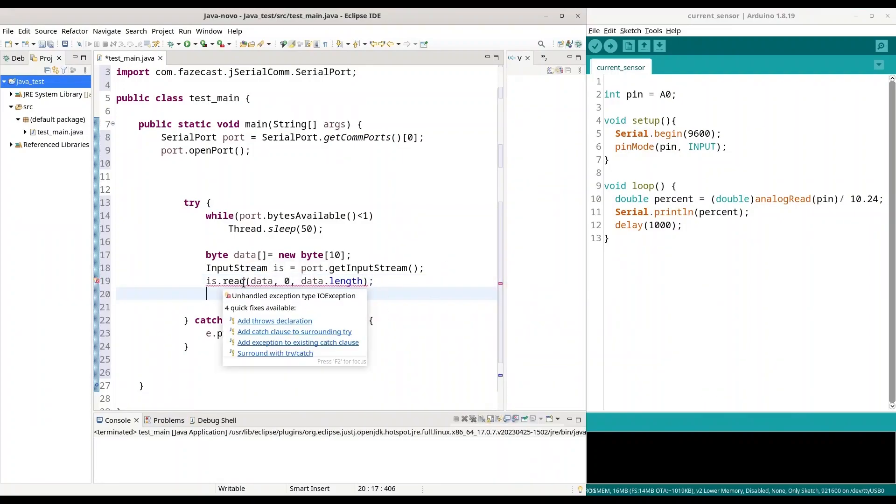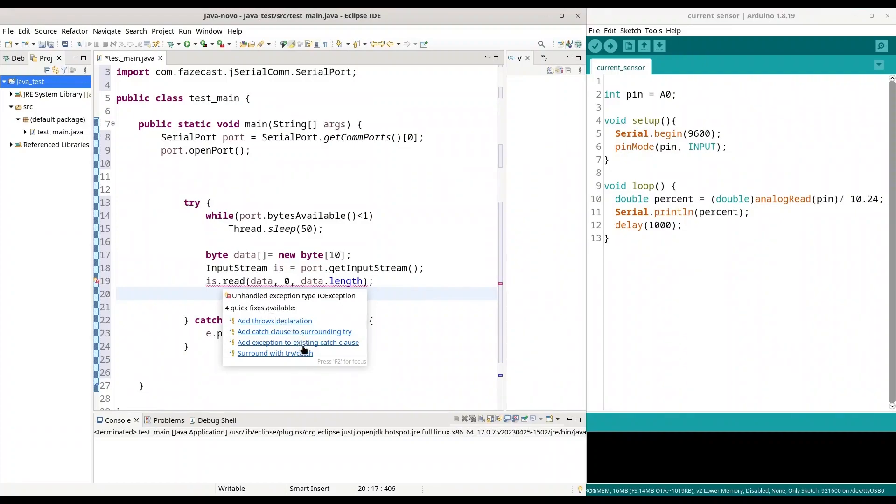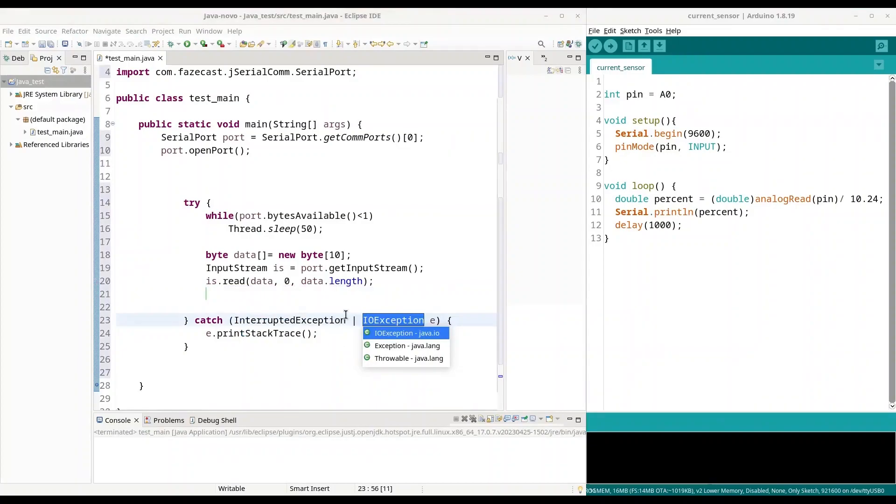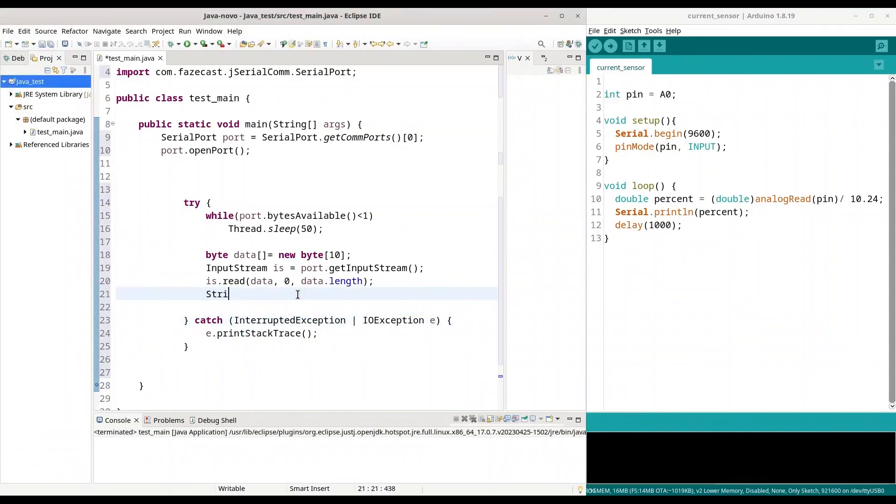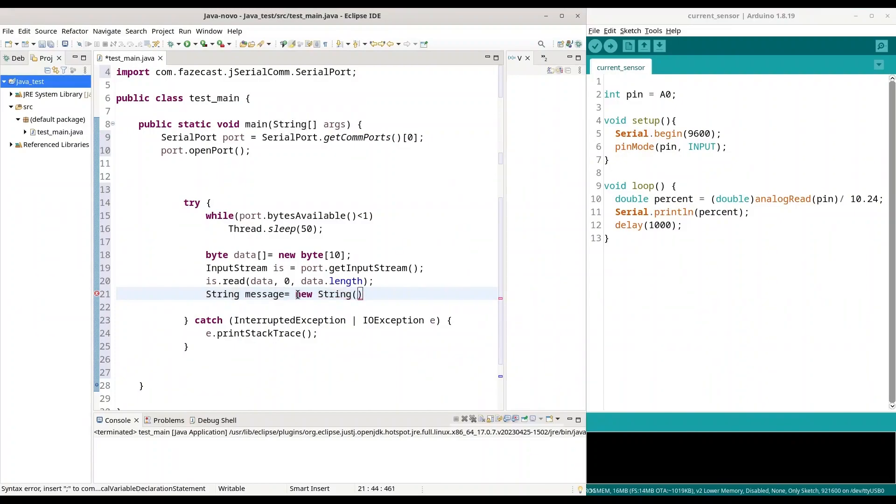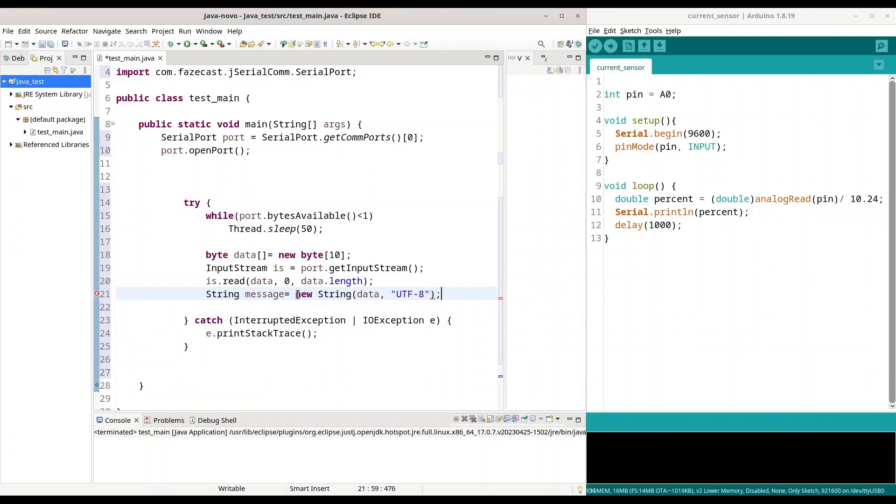Alright. And we have to solve this error. Add exception to existing catch clause. That is totally fine. And now I am going to create a string from this data array. Okay. New string from data encoded as utf8.